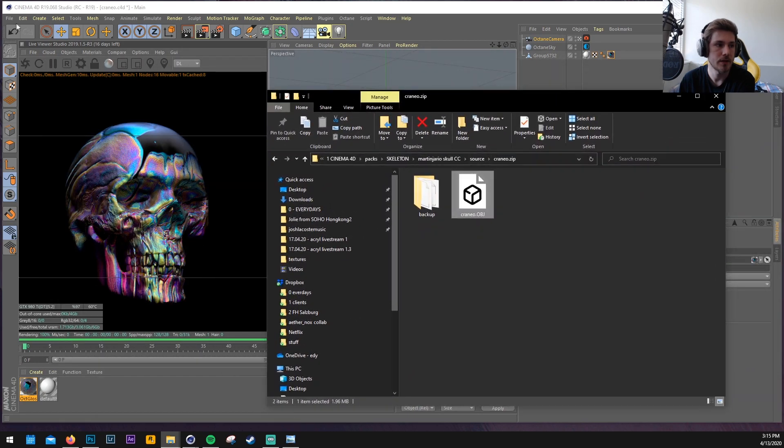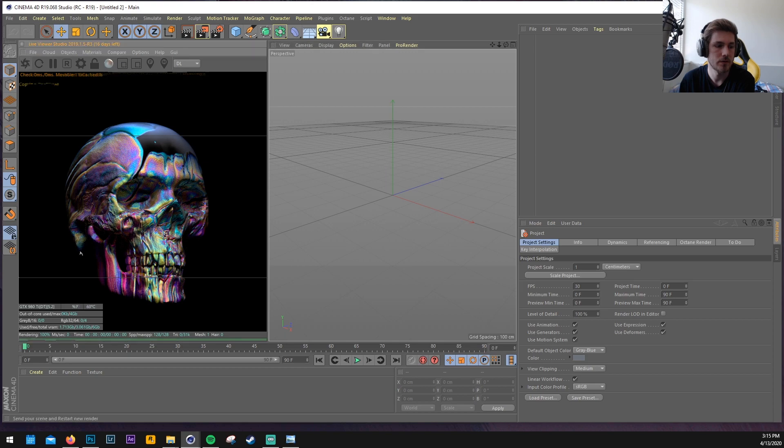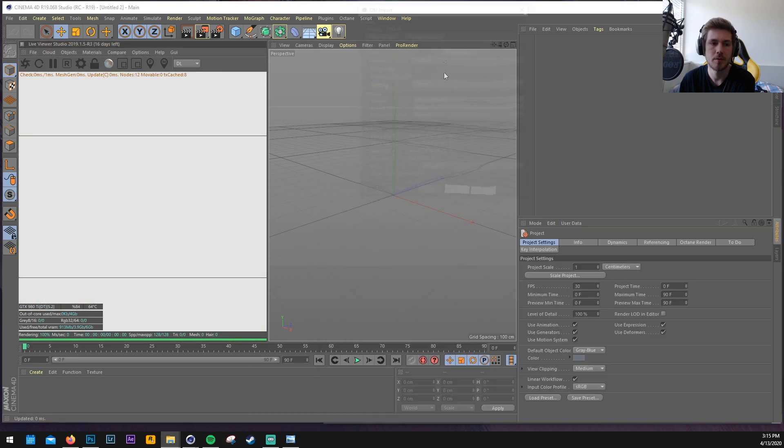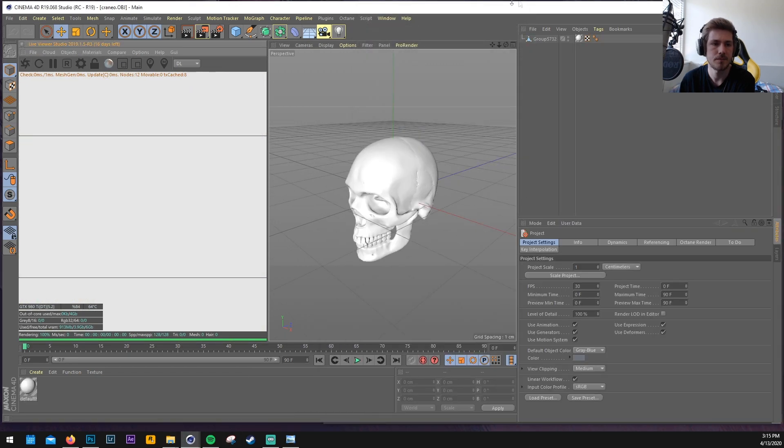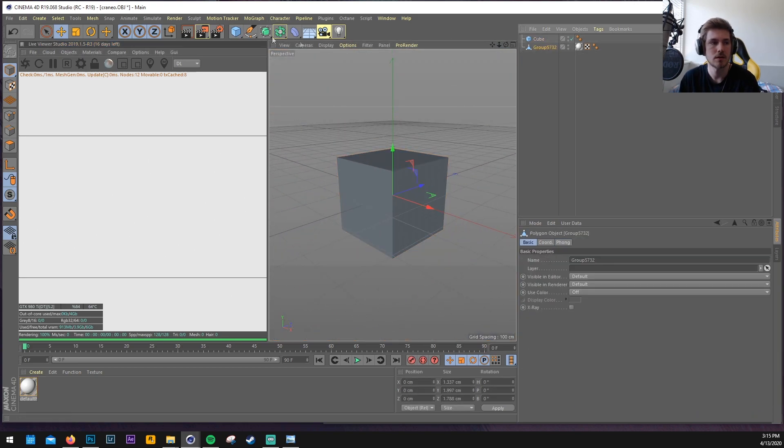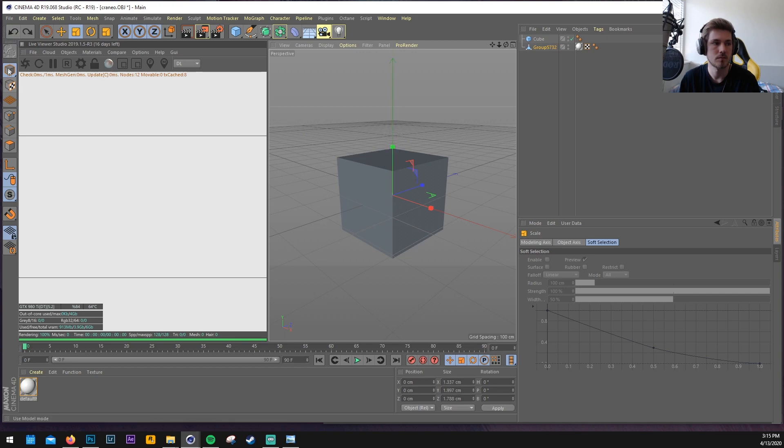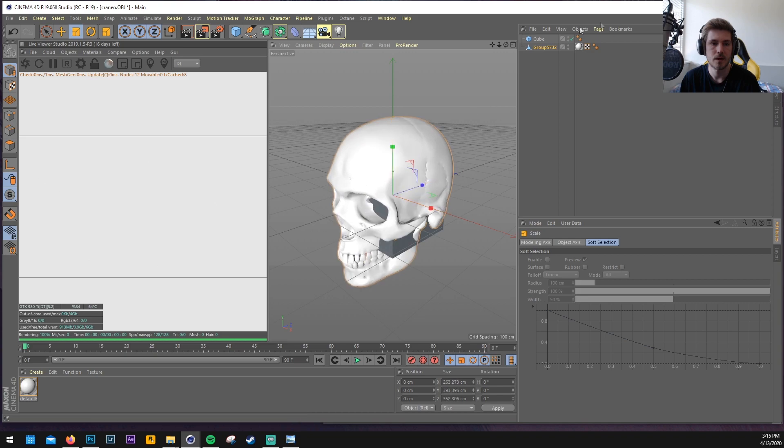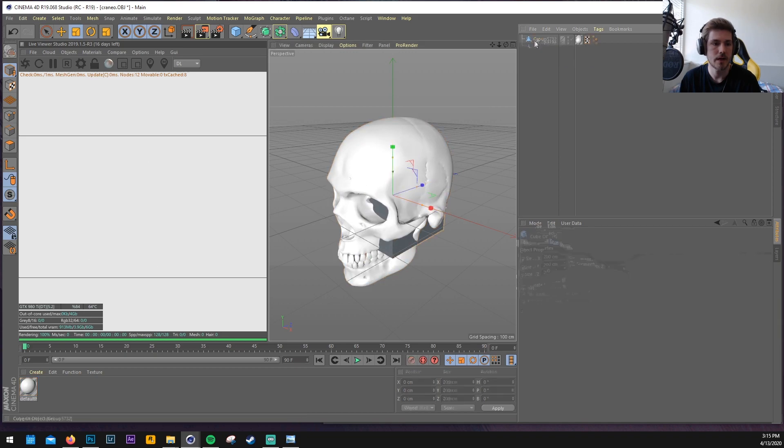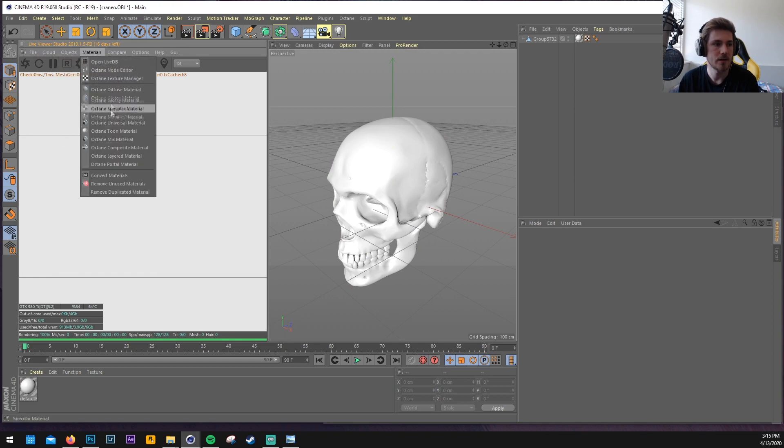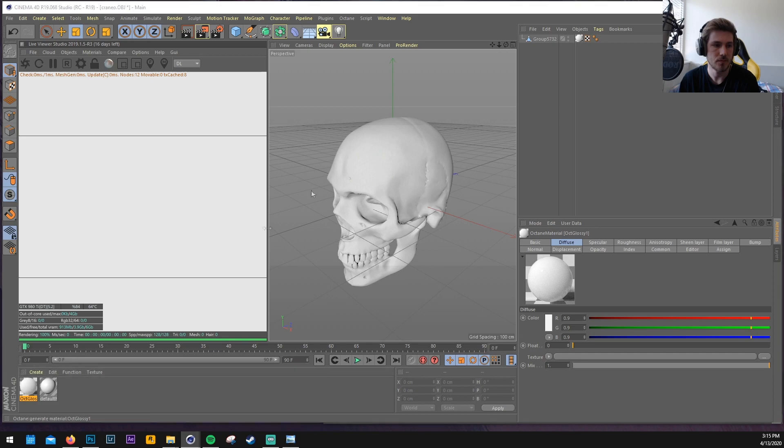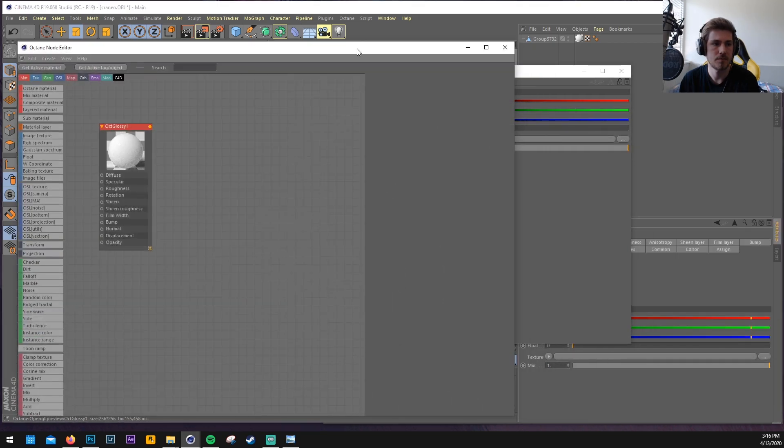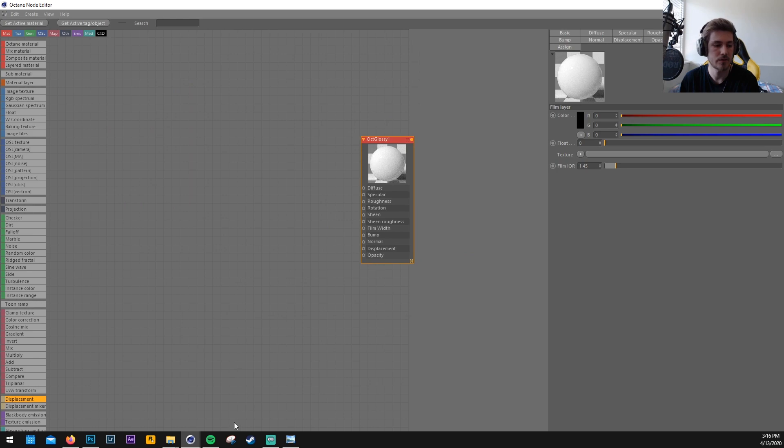So we can make a new scene in Cinema 4D and then import our new model and I think this is pretty small which it is. Let's just increase the size here. And now we can start adding, let's just make a new glossy material, add it to the skull and then we can open up the node editor which makes it a little bit easier for everything.